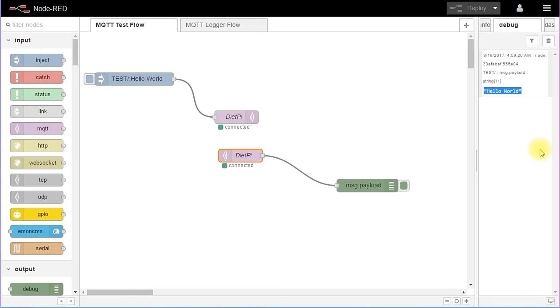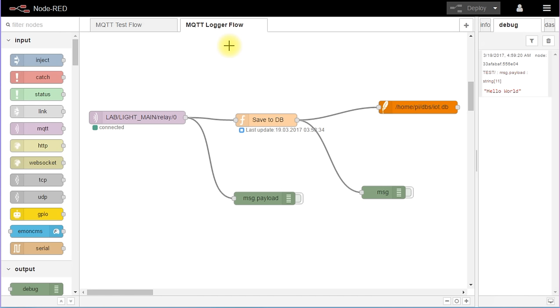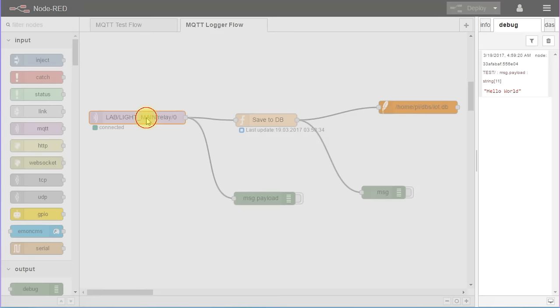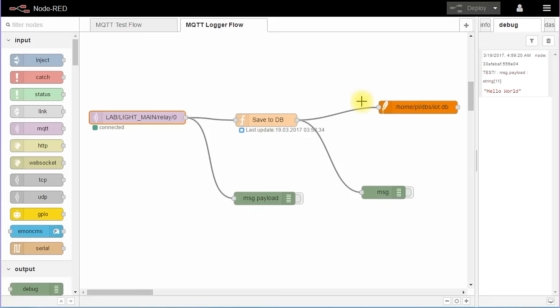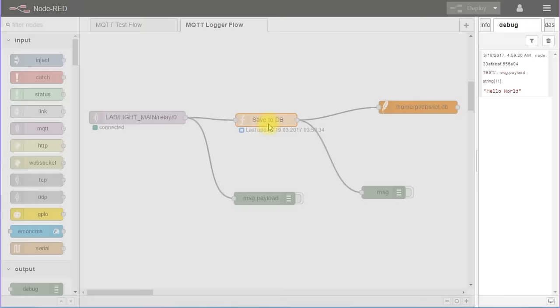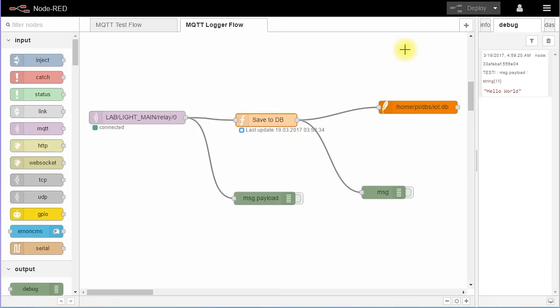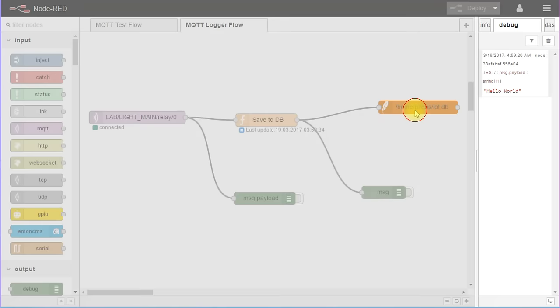Next, we go to the MQTT data logger flow. This scenario needs three main nodes to perform the task. I added two debug nodes to show you what happens. Let's start with the MQTT node. This node is subscribed to the relay topic of our Sonoff device from last video. The next node inserts the topic, the payload and the timestamp to SQLite. The last node creates a connection to the database.